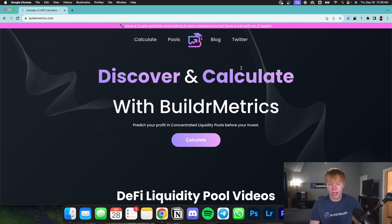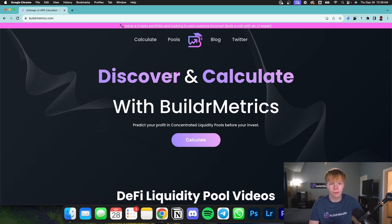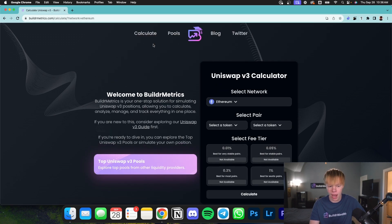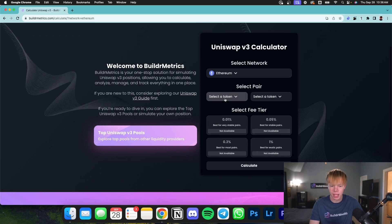So on the homepage, you pretty much have two options when you want to get straight into calculating or finding different pools.